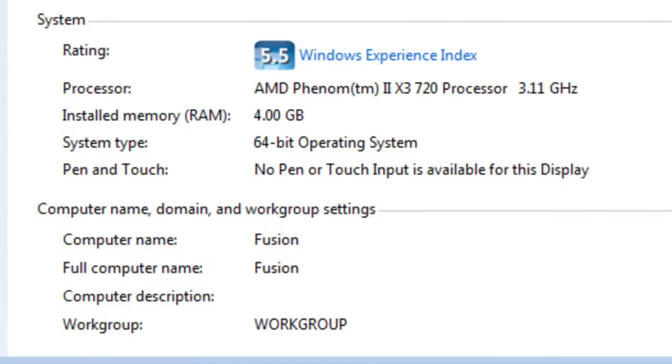You should now have a general understanding of the differences and benefits of 32-bit and 64-bit systems. You should be able to determine what version is right for you, if you are planning to install Windows, and you should be able to check what version of Windows you are running.